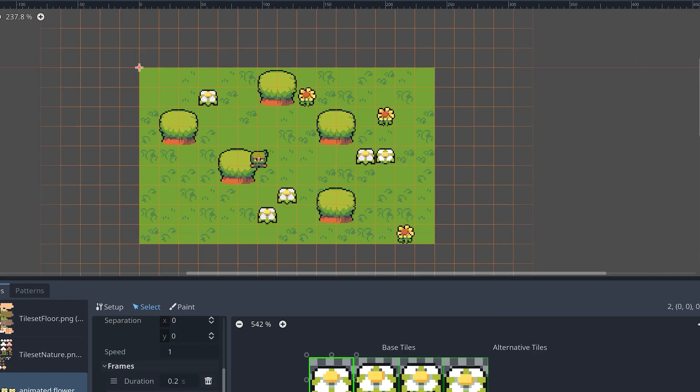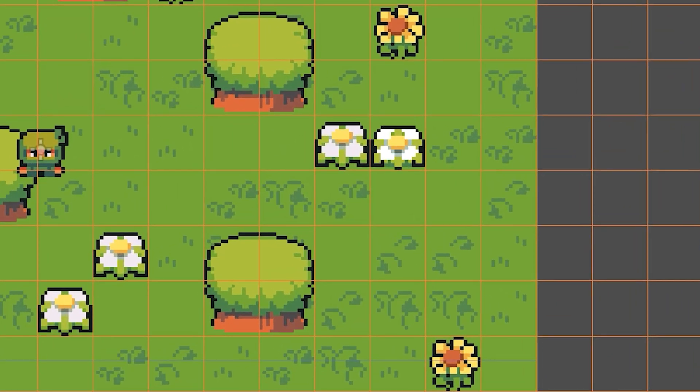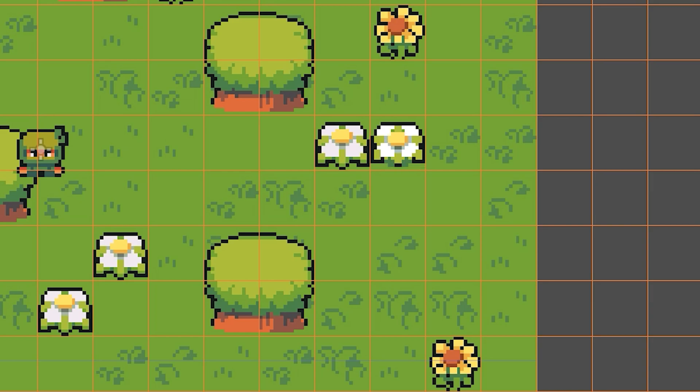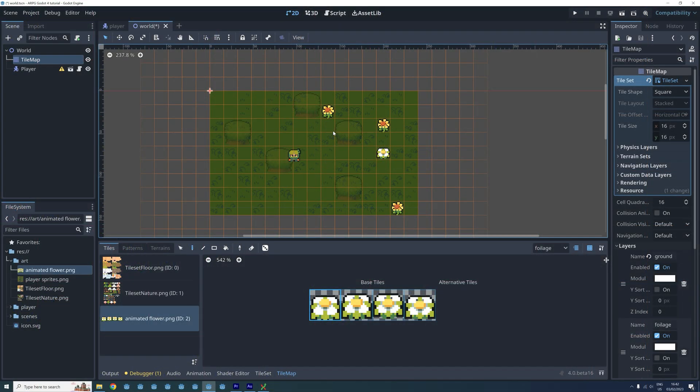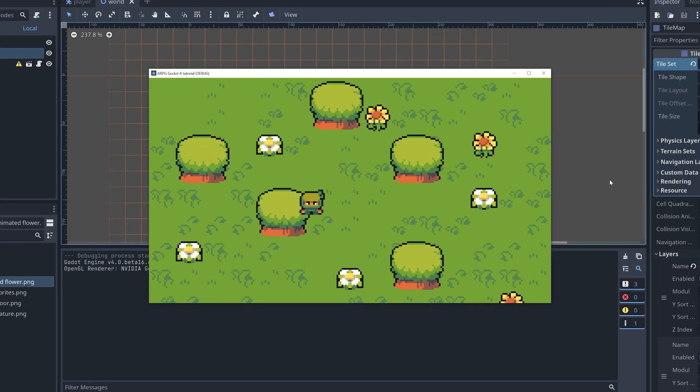The duration doesn't need to be the same for all the frames. Try experimenting with the duration of each frame when you make your animations. Now that we have created our first animated tile, let's add a bunch of them to our world.